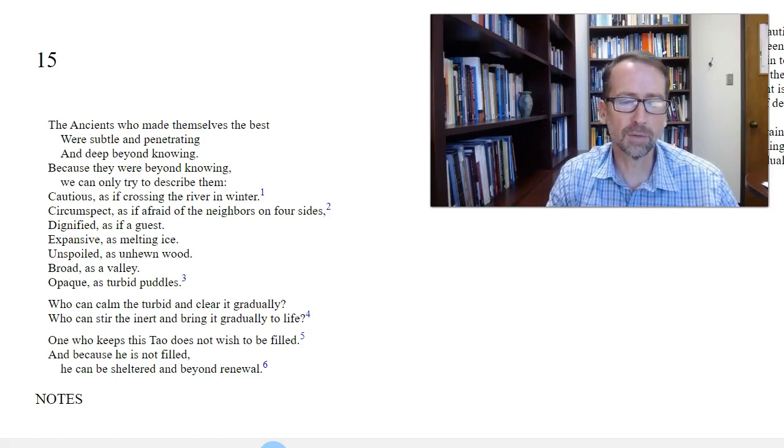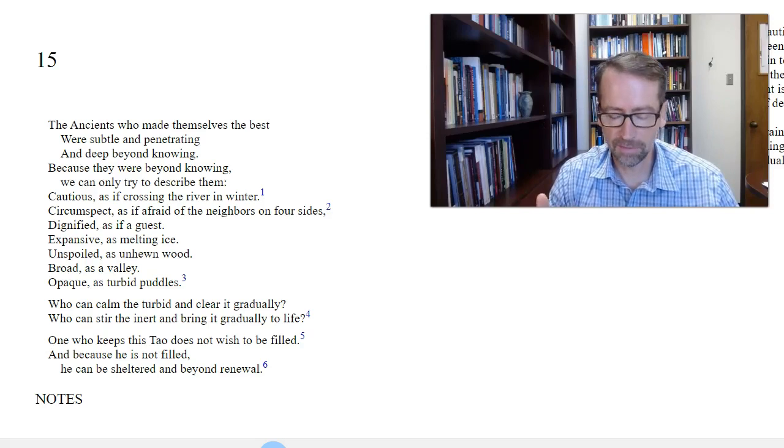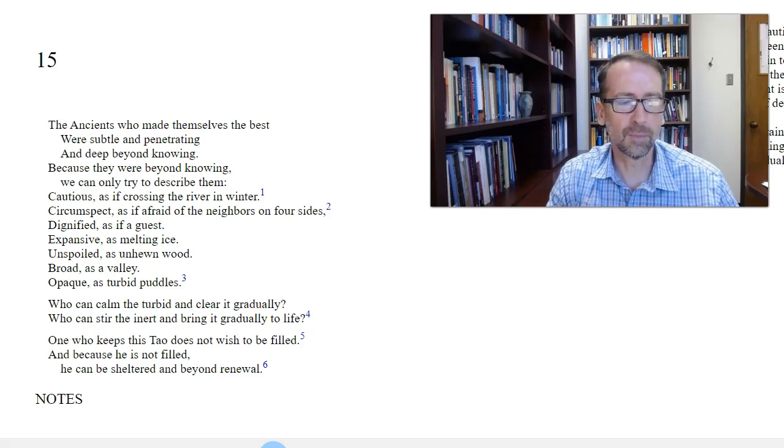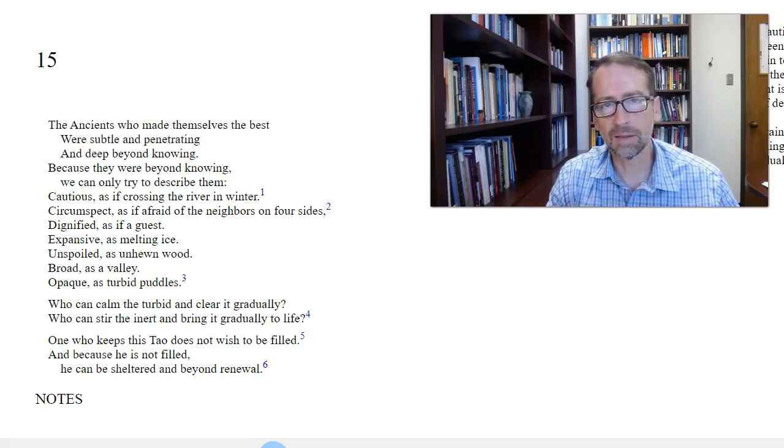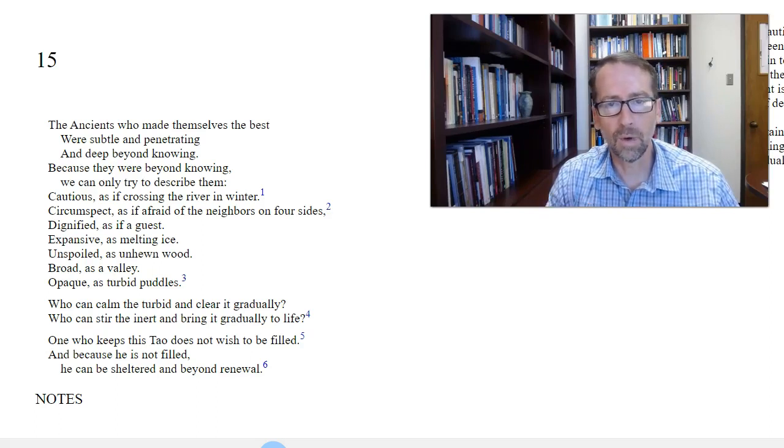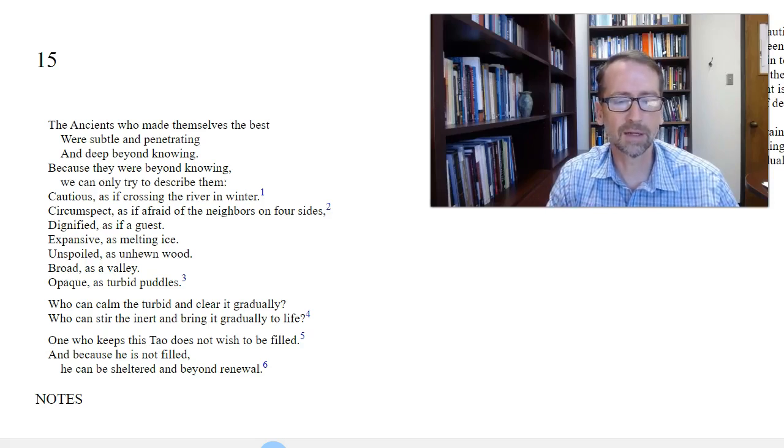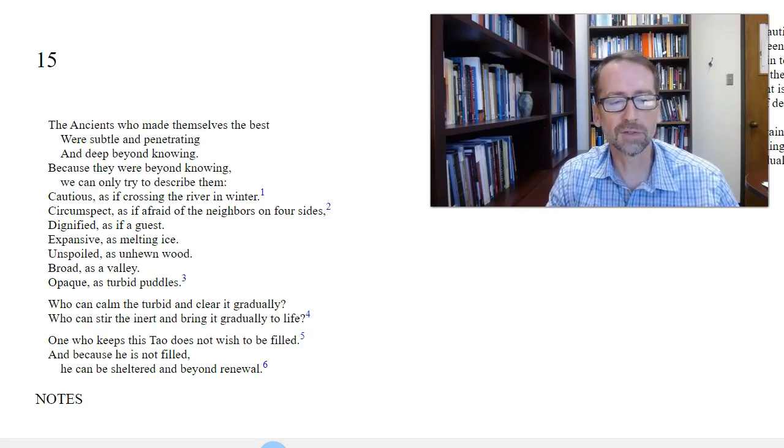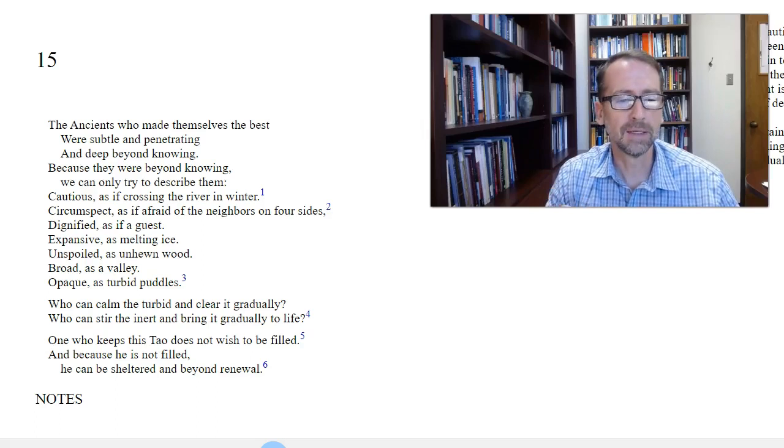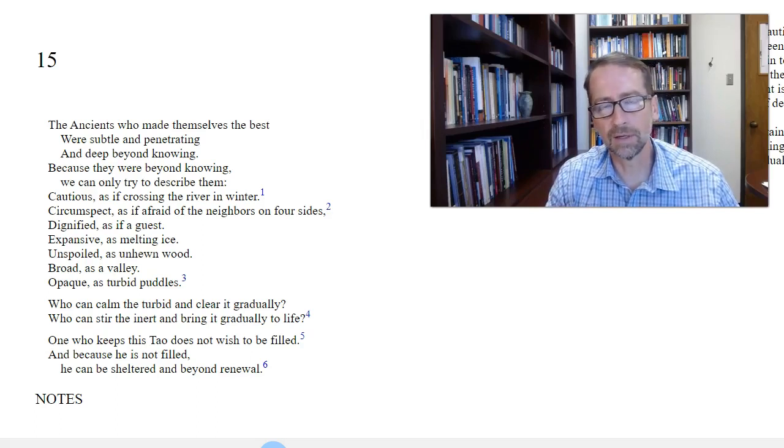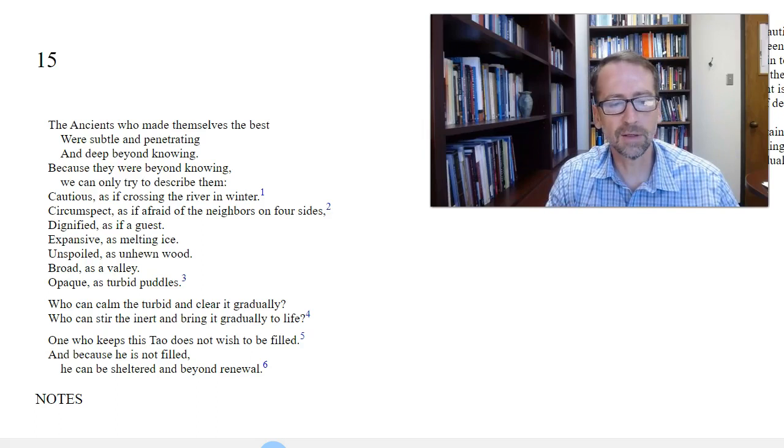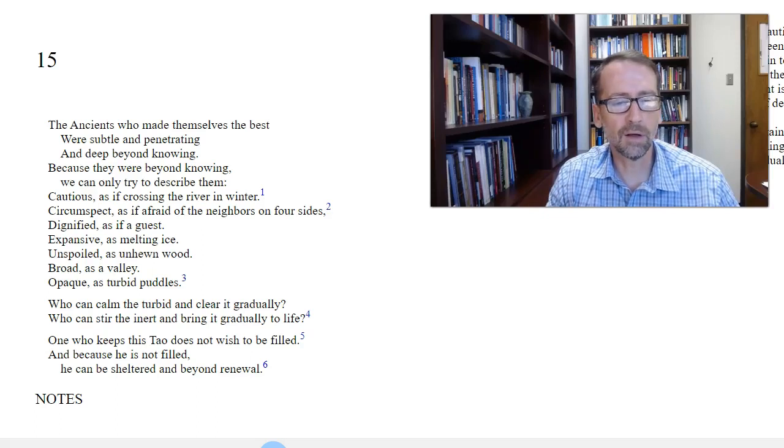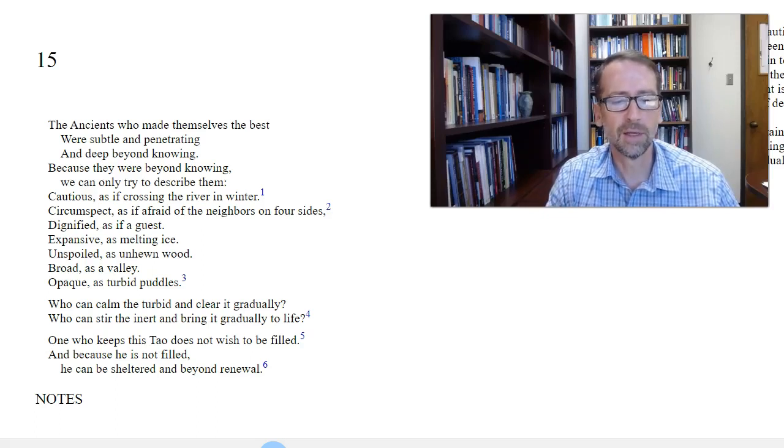Next, it's opaque as turbid puddles. Stephen Mitchell's version says clear as a glass of water, which seems opposite from the word opaque. But the remaining lines might make this clear for us. The wise sage is someone who can rest patiently in chaotic circumstances and clarity comes as the water settles. So I'm not sure if opaque here is the best term to describe this for our ears, but we get the sense that a patient leader is the wise leader who can see through the chaos and still has peace. These lines should make that clear who can calm the turbid and clear it gradually who can stir the inert and bring it gradually to life.